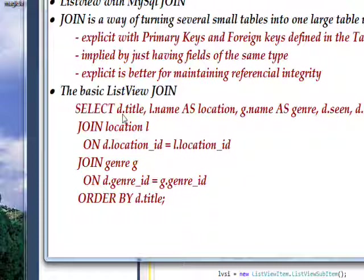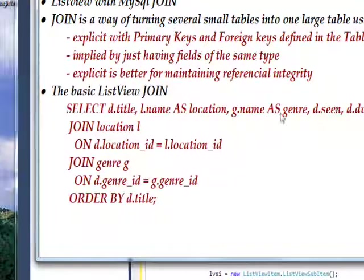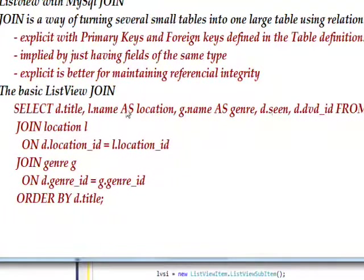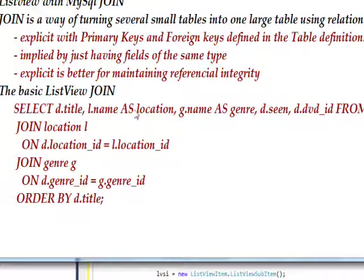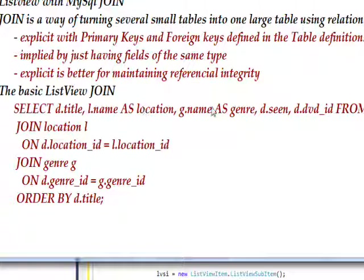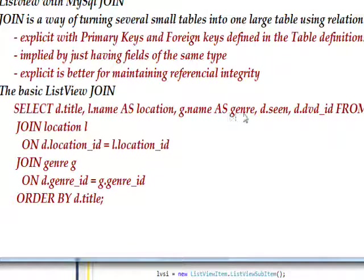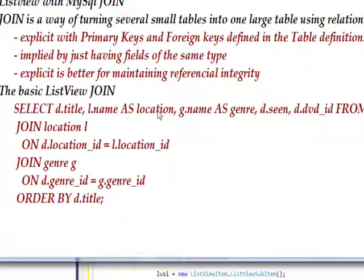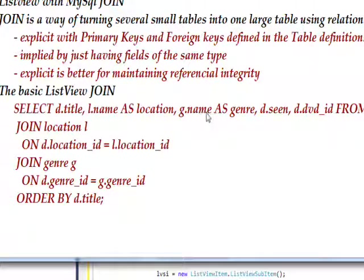And the reason we need a field alias for this, where we say as location, is l.name and g.name would be the same value. They'd both be name, and it'd be ambiguous to try and reference them. So we have l.name as location, and g.name as genre.